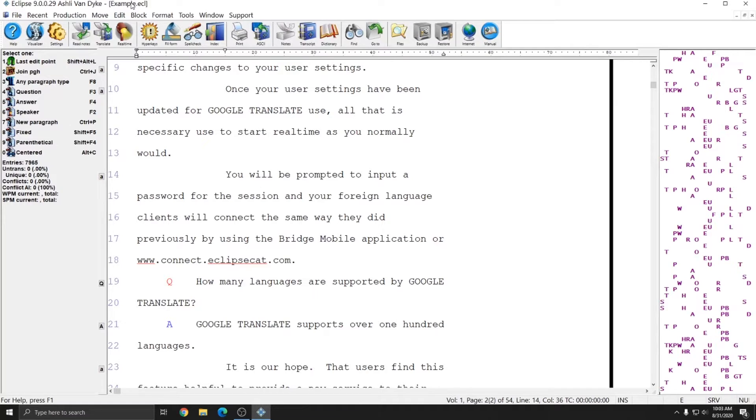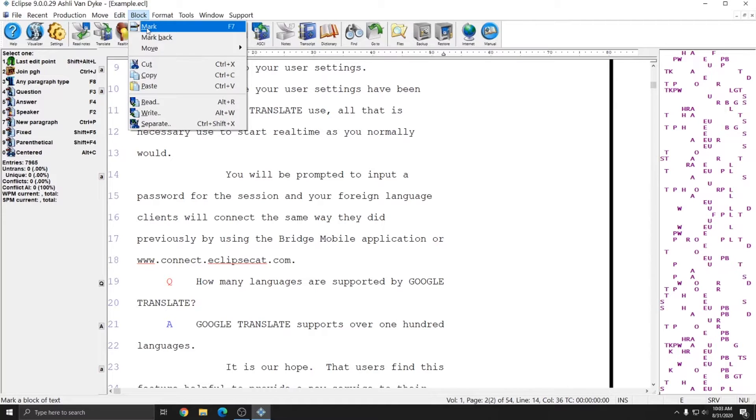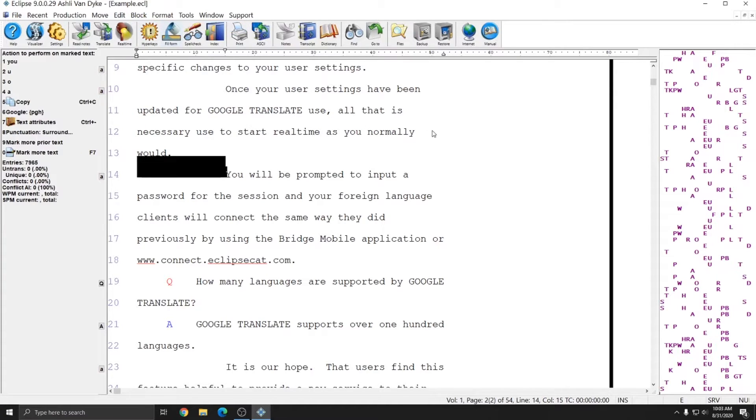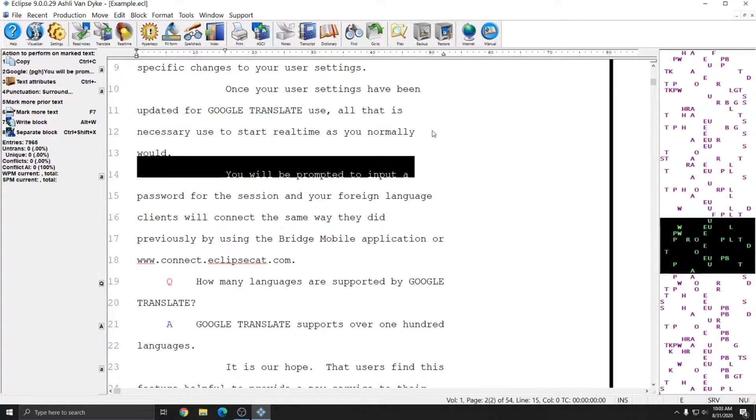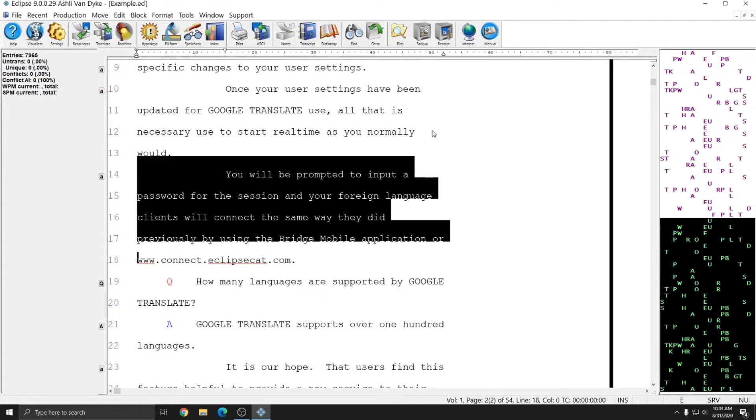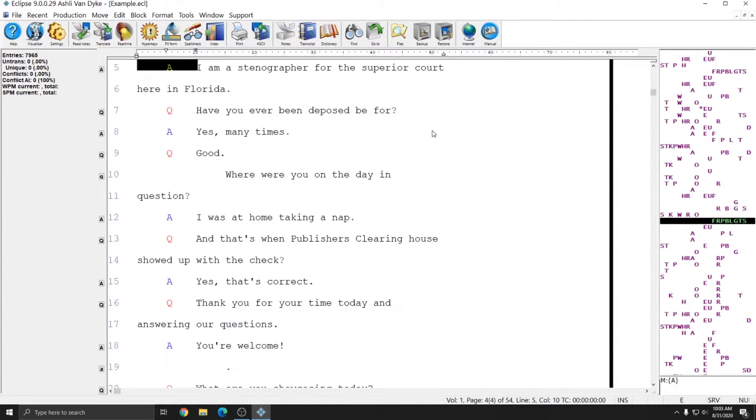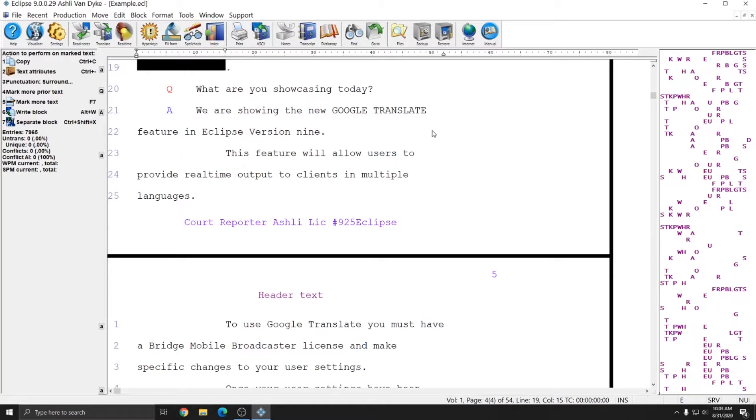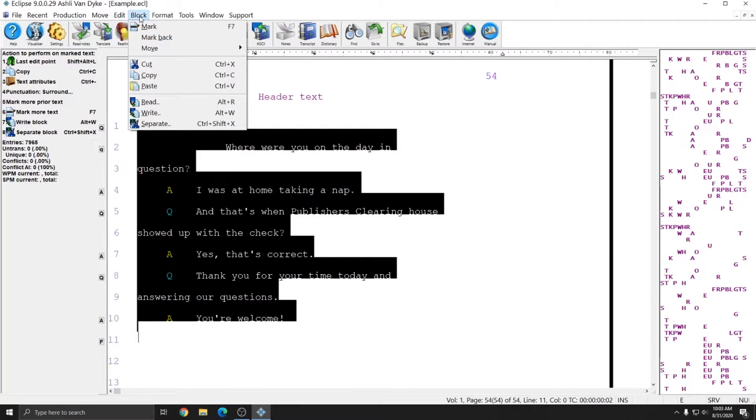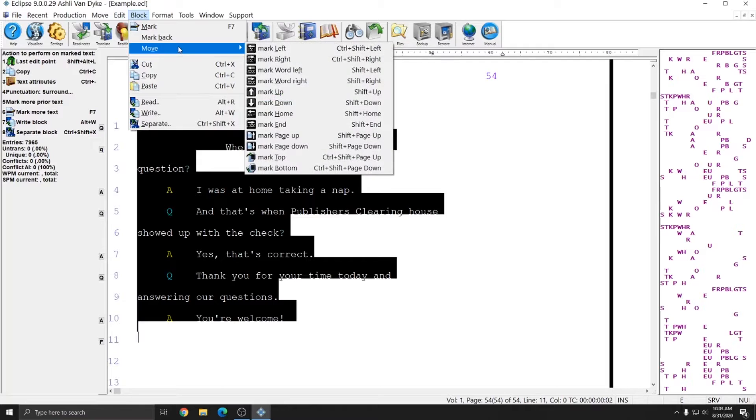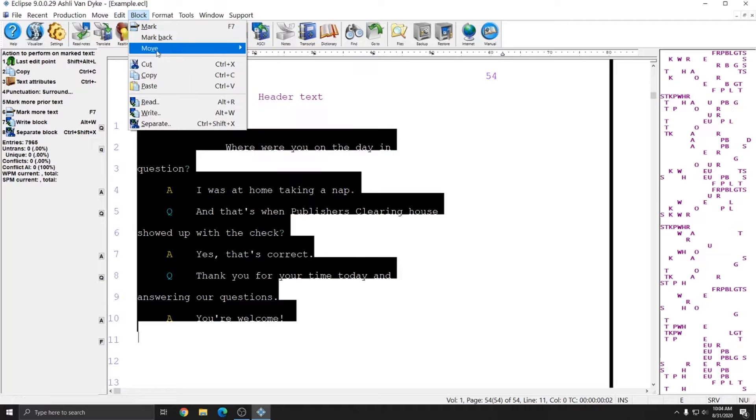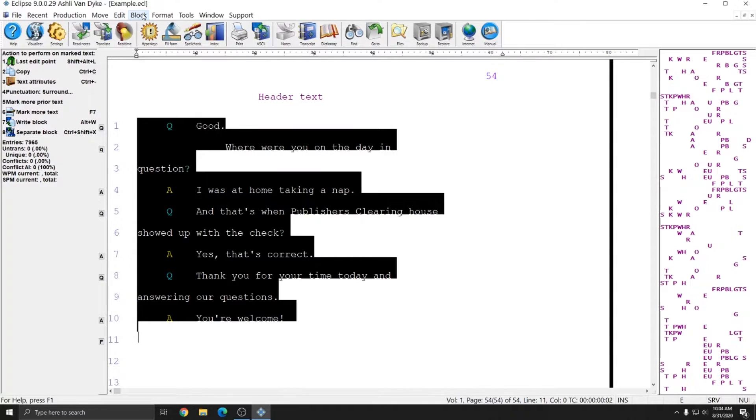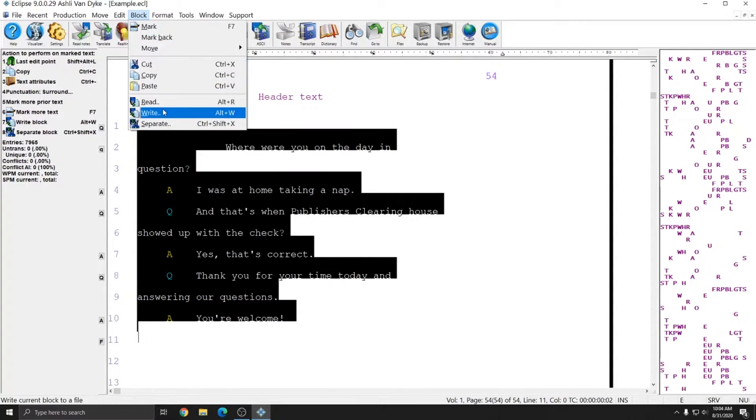Next is the Block menu. Block allows you to select text in your document. If I select Mark, it will begin marking my text, and I can use my arrow keys, or my page up and page down, or even control page down to highlight text. And in addition, once I've turned marking on, I can use the Move commands under Block to continue the marking as well if I'd rather not use my keyboard. Once text is marked, I can cut or copy that text, or write or separate that text.